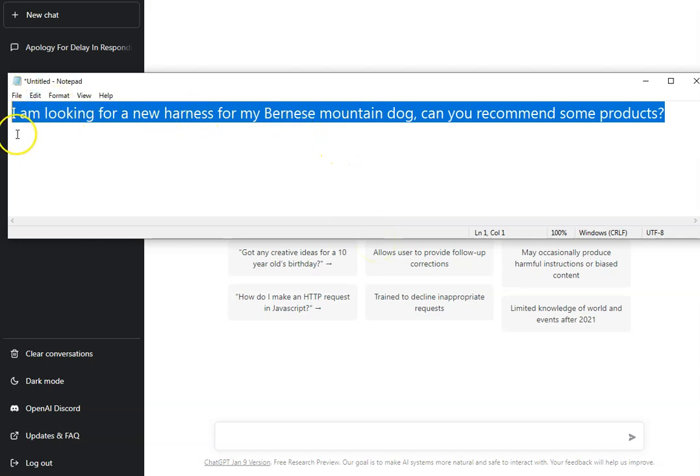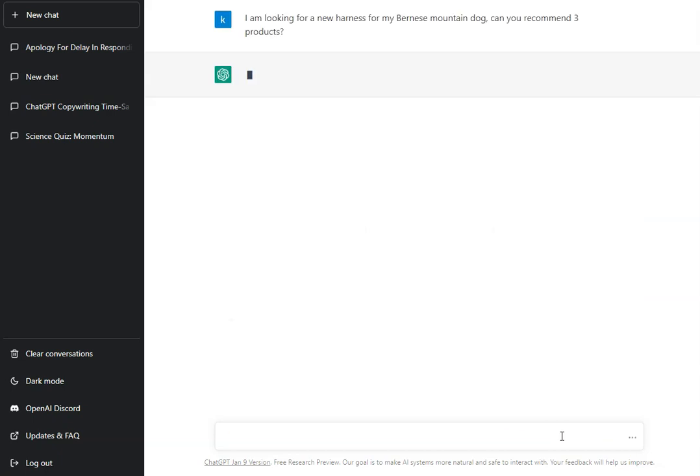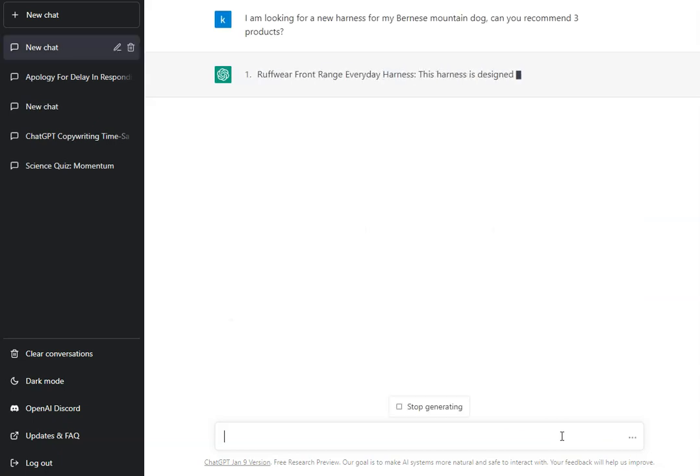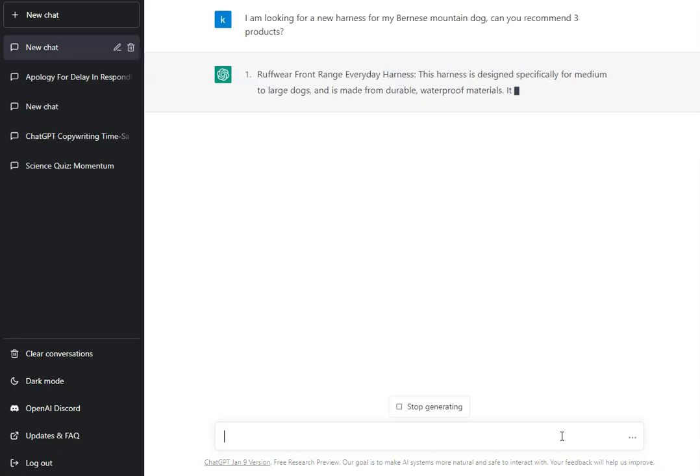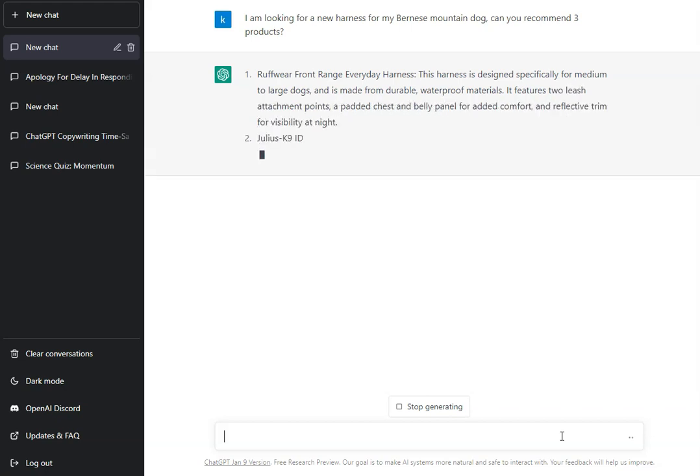Check out this prompt here. I'm going to say I'm looking for a new harness for my Bernese mountain dog. Can you recommend some products? I'm actually going to change some here to three so I get three of them, and then I hit enter. Straight away, ChatGPT has gone off and has found three different harnesses.